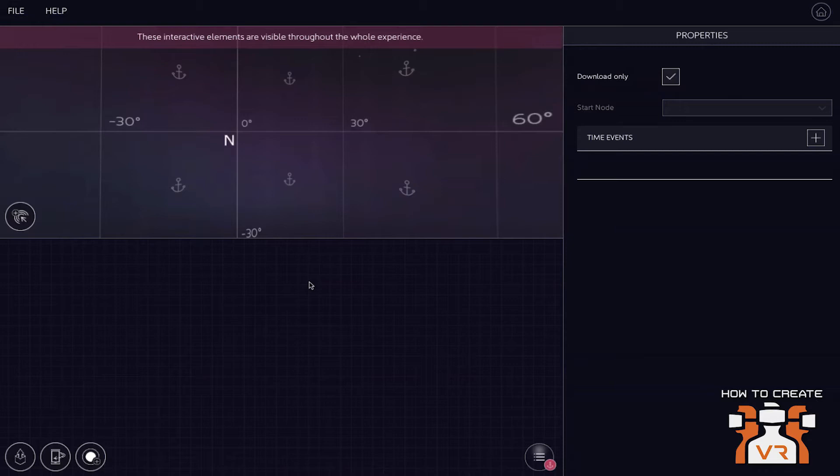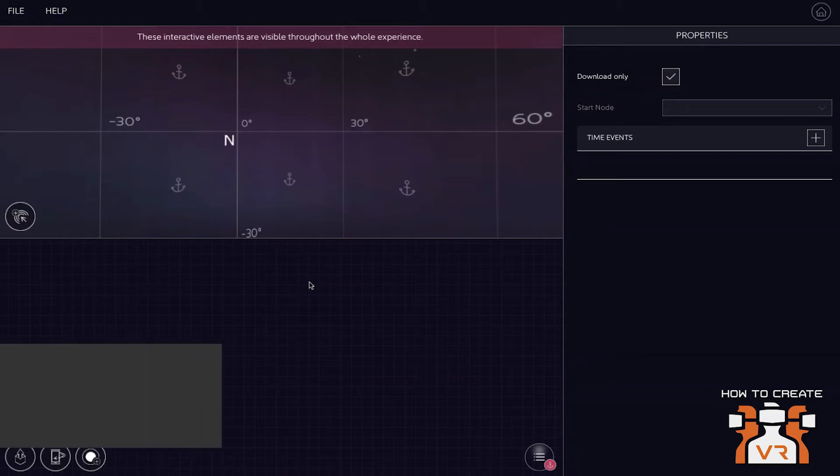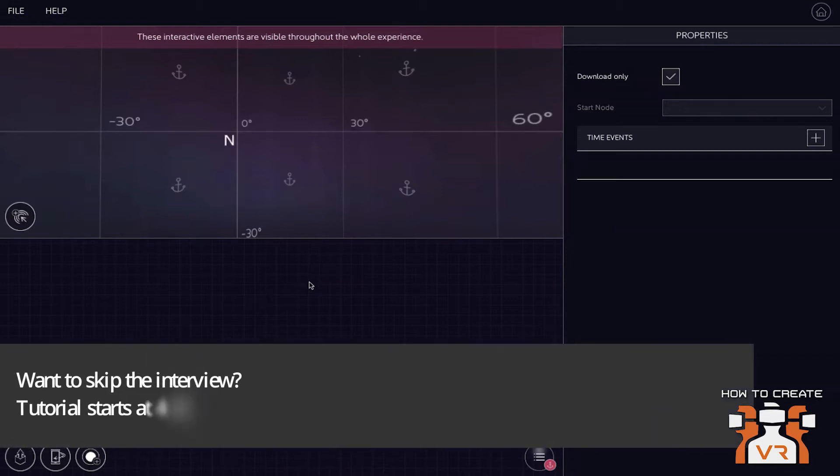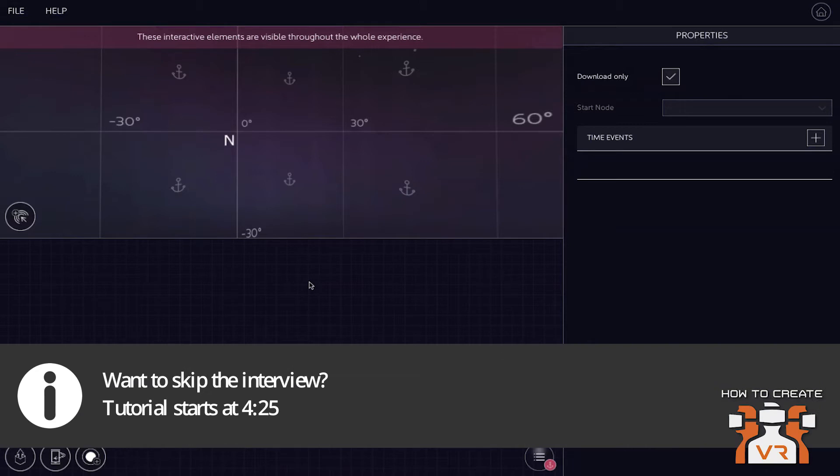All right, now that that's out of the way, Rolf and Diego, welcome to the tutorial. Hi, Marcelo. Great to be on your show. Thanks for the opportunity. You're welcome. I'm glad to have you here.